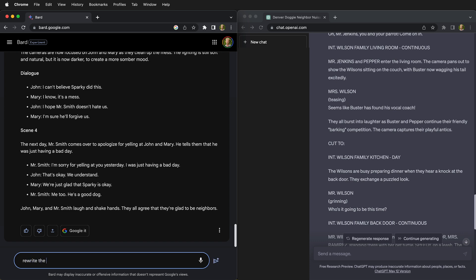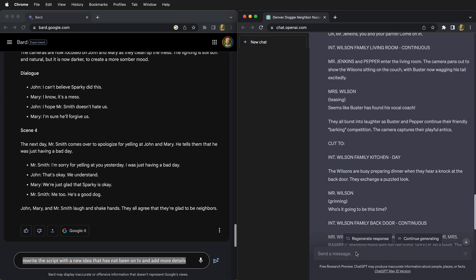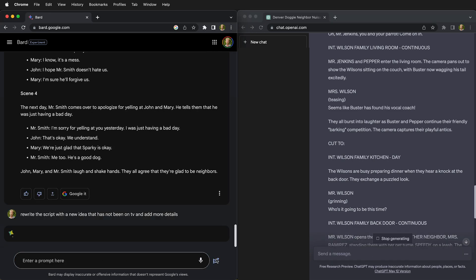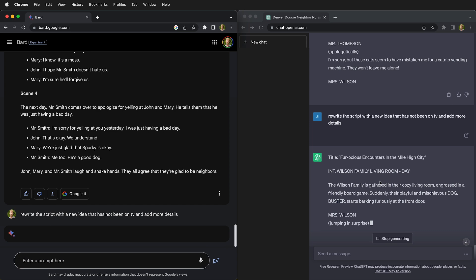So we're going to ask it to rewrite the script with a new idea that has not been on TV and add more details. Anytime you can have the AI try to imagine something, it's going to do a bit better.